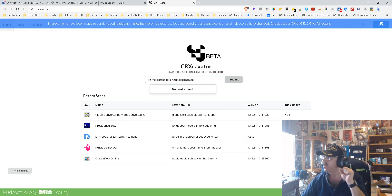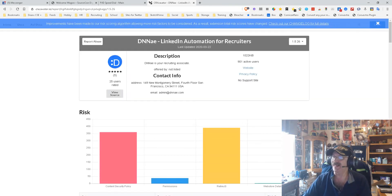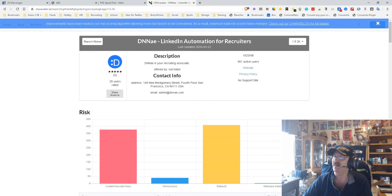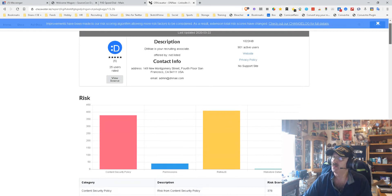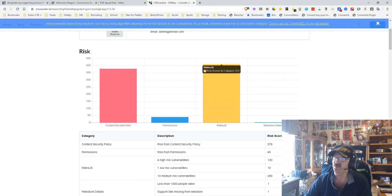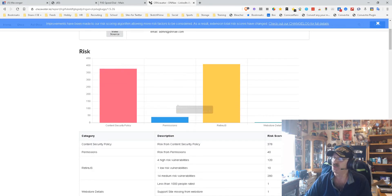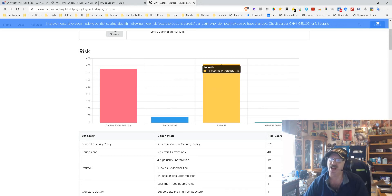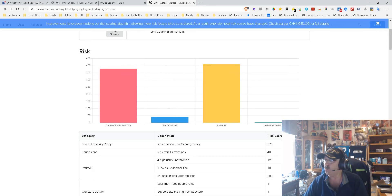So what I'm gonna do is I'm gonna put one in here and open it. Now this is for a DN and LinkedIn Automated Recruiter. The first thing you see is content security issues, permissions issues, and risk issues.